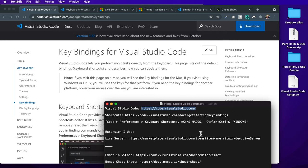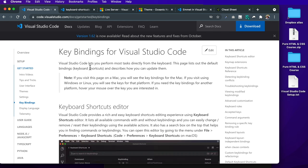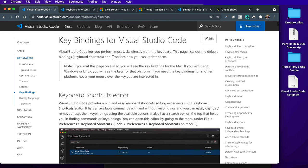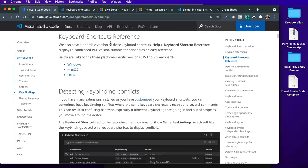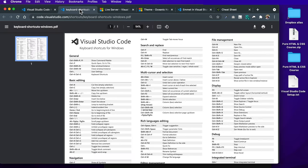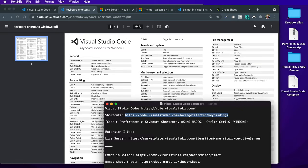The first resource I want to show you, linked in the Visual Studio Code setup file attached to this lesson, are the keybinding shortcuts for Visual Studio Code. On this page we can scroll down to the keyboard shortcuts and select from Windows, Mac OS, and Linux. This is a downloadable PDF resource or you can bookmark the page — these are the shortcuts you can use with your keyboard inside Visual Studio Code. I'll be using a couple of these throughout the course.